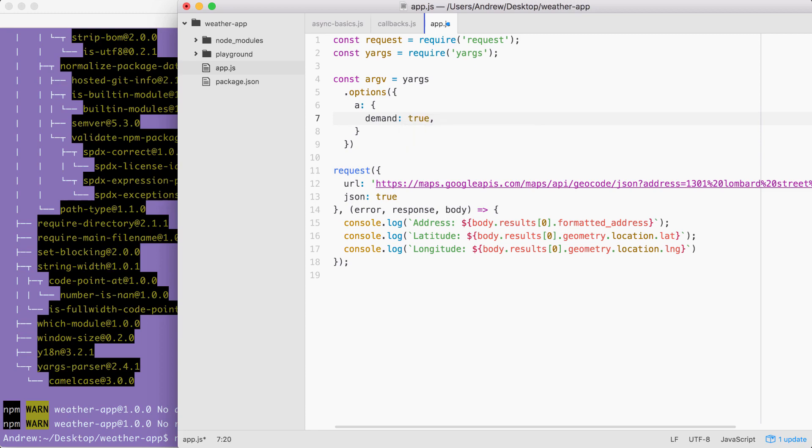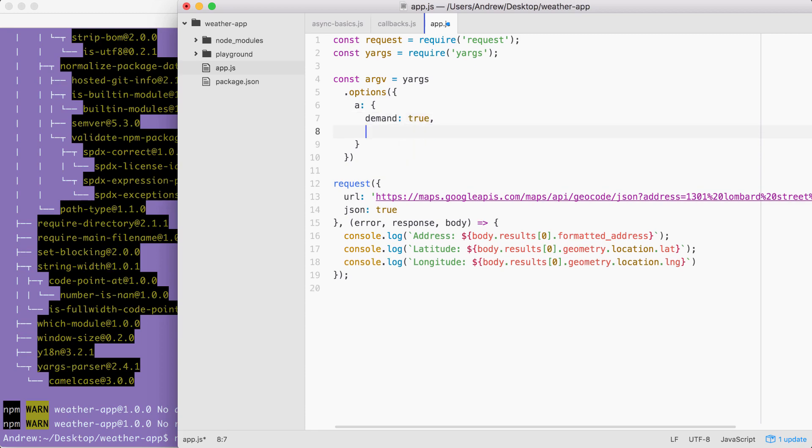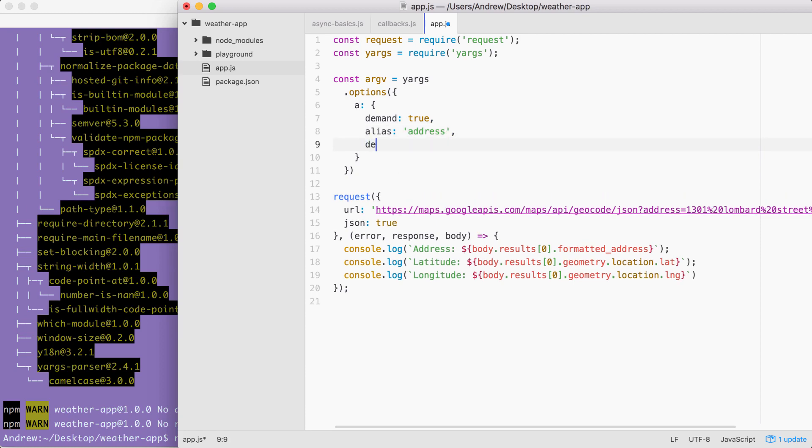Next up, we can set an alias. I'm going to set alias equal to address. And finally, we'll set describe. We can set describe to anything we think would be useful. In this case, I'm going to go with address to fetch weather for.